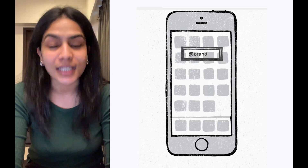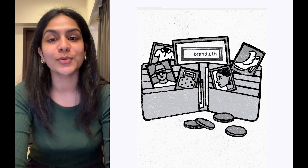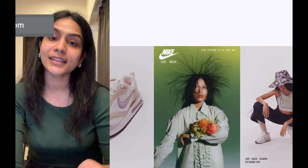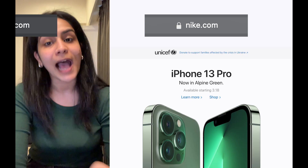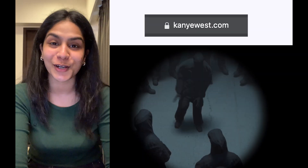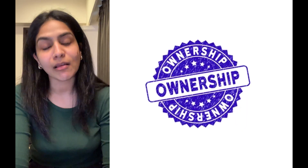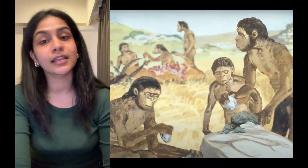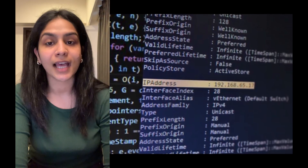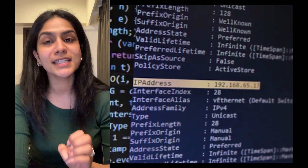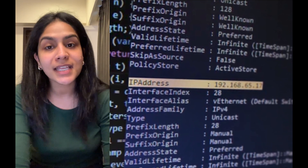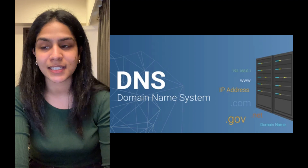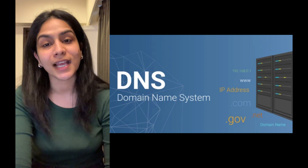Let us understand why .eth is the new .com. The domain name is something we're already familiar with — nike.com, apple.com, kanyewest.com. Ownership of that domain is something that companies and individuals pay a premium for. In the early days of the internet, websites had IP addresses which made it difficult to easily visit a website.